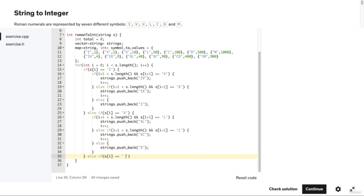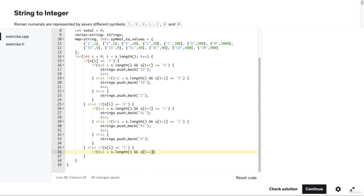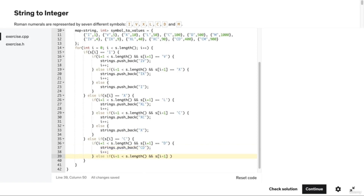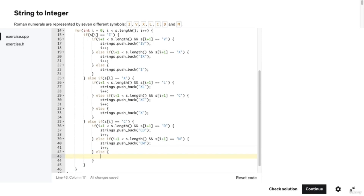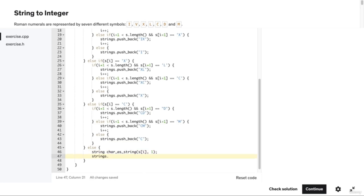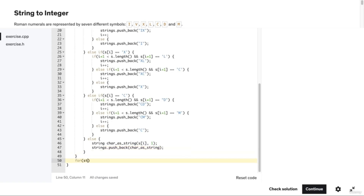Else if s[i] equals 'C', we check if the character after it is 'D'. If so, we add the string "CD" to our strings vector and increment i by one. Else if the character after the 'C' is 'M', we push the string "CM" onto our strings vector and increment i. Else, we add "C" to our strings vector. We then have an else statement for the outer if-else chain. Inside, we create a string named charaString using the string constructor to convert s[i] to a string of length one, then add charaString onto our strings vector.